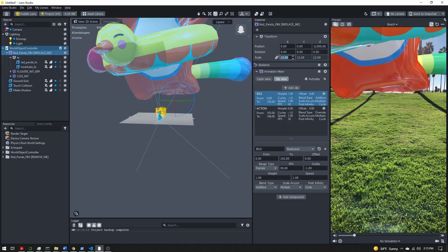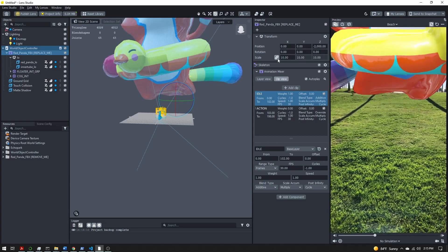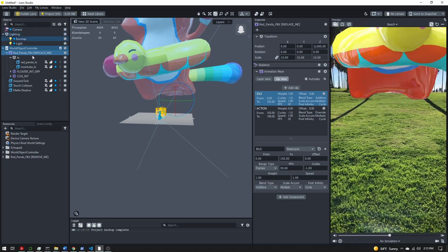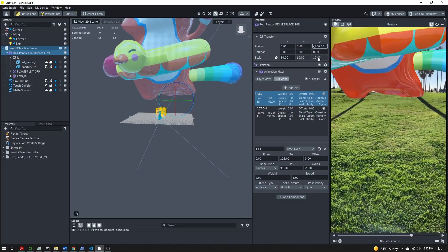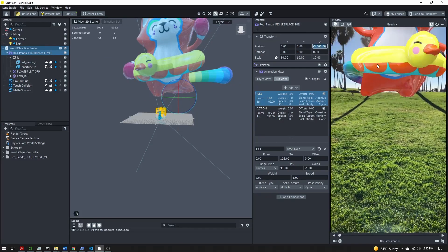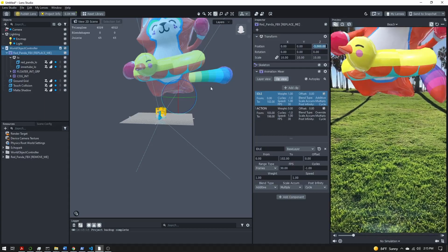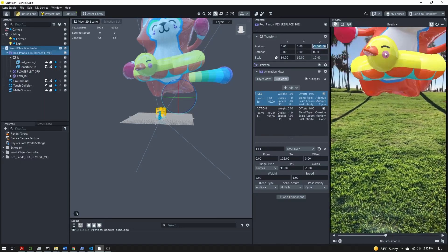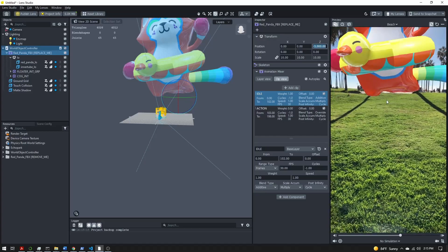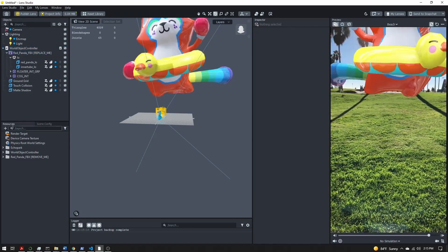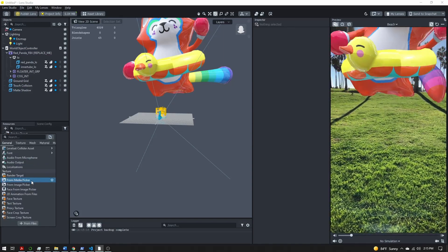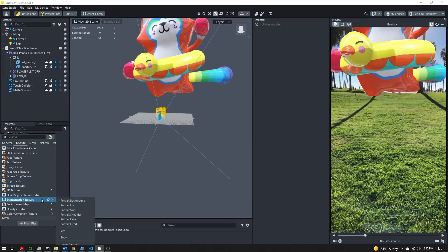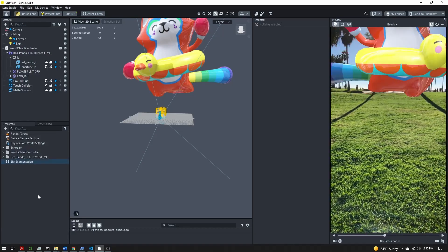I'll actually scale it down just a bit so it's a little easier to see, and let's move it back to maybe minus 3,000, just get more in the distance. Feel free to adjust the position and scale as you like. We now have our character positioned to be in the sky but still looks like they're on the ground. So let's add the sky segmentation. I'm going to come to the resources panel and find the segmentation texture section and select sky.